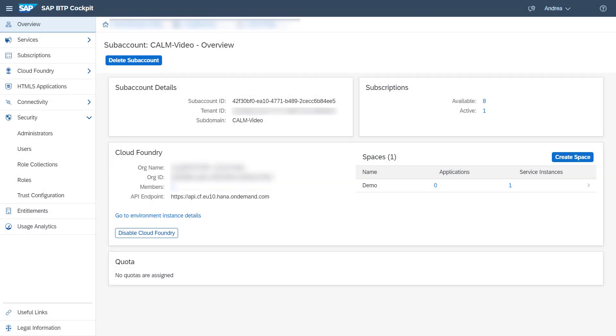To obtain the service key you need space developer access to the tenant space inside your SAP Cloud ALM tenant where the SAP Cloud ALM API service was instantiated.